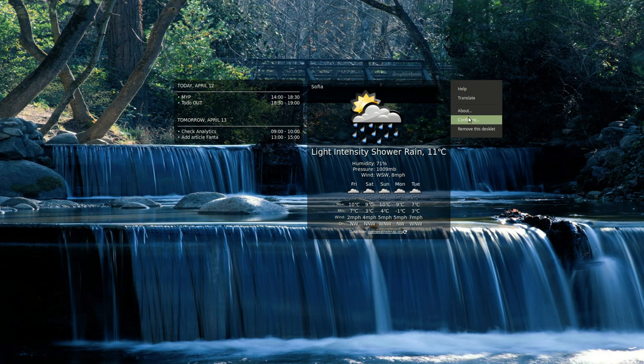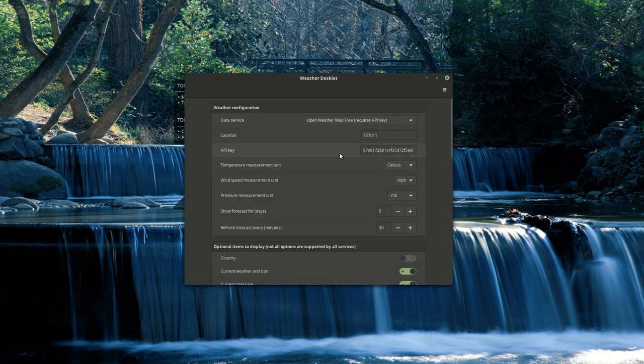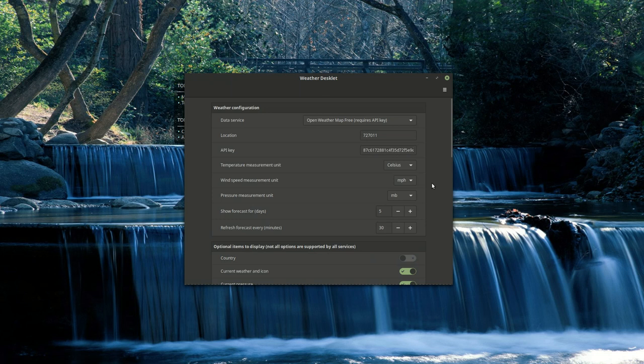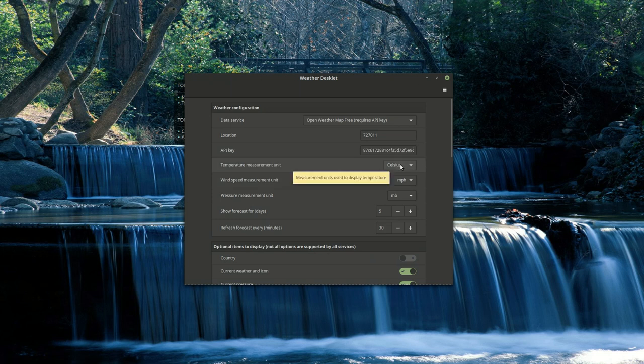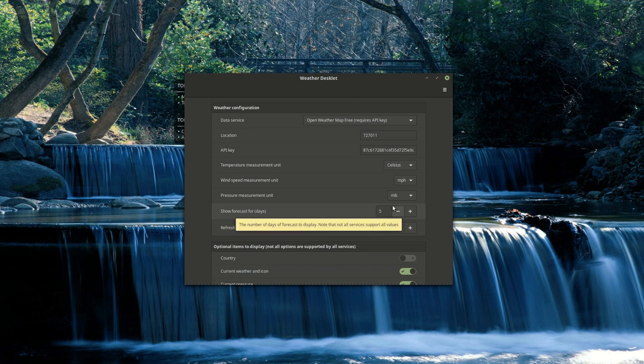Also about configuration you can do some changes, for example you can use different measurement units. You can change how many days to be shown, for example 5 is the maximum for this service provider OpenWeatherMap.